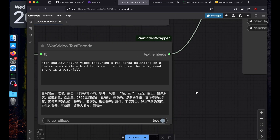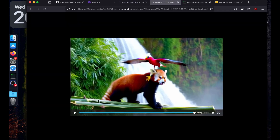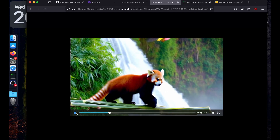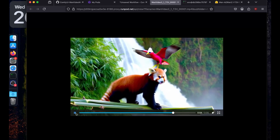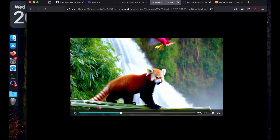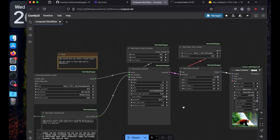Let's see what it generated. The prompt was: 'High quality nature video featuring a red panda balancing on a bamboo stem while a bird lands on its head; in the background there's a waterfall.' Let's see the video — it looks good! Now let's try something different.